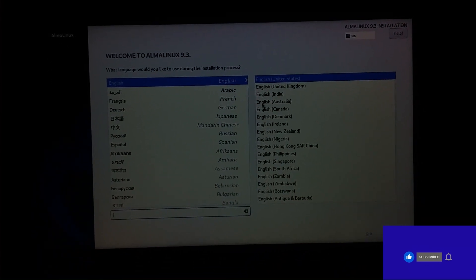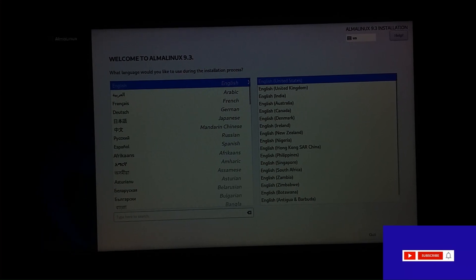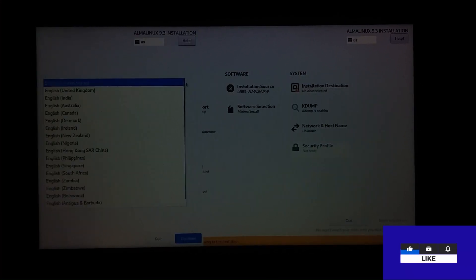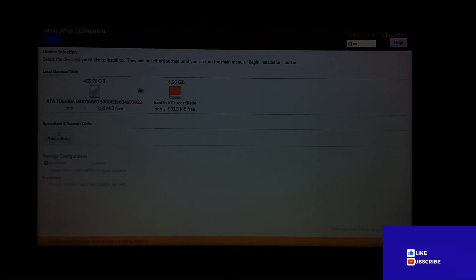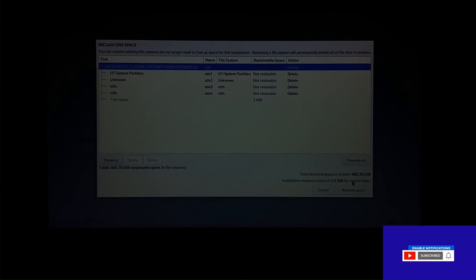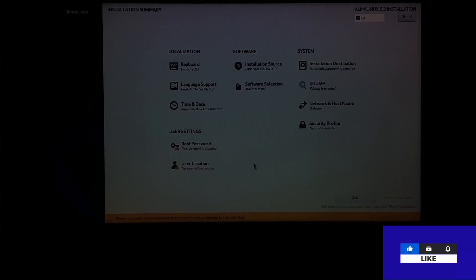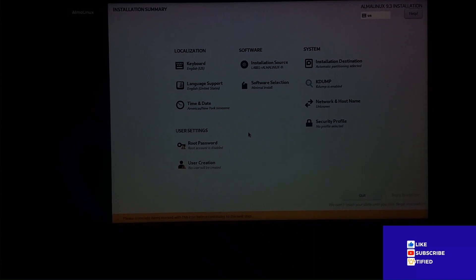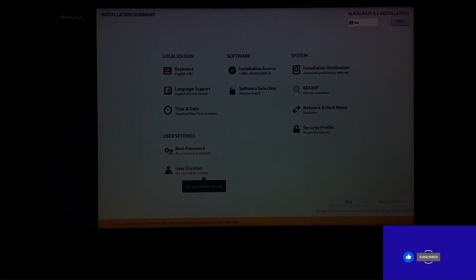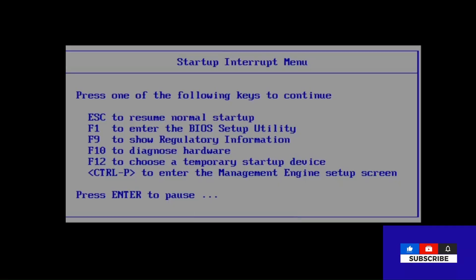Select English and proceed to the Installation Summary. Here, select the disk and reclaim space. Under localization, software, and system options in Installation Summary, proceed to user creation, root password, and start the installation process.